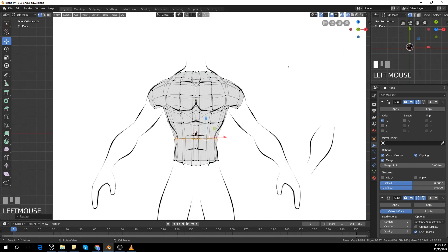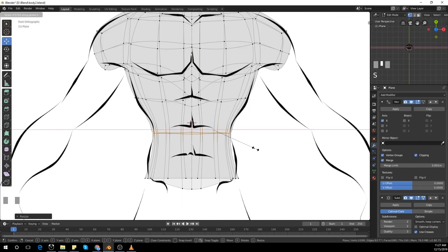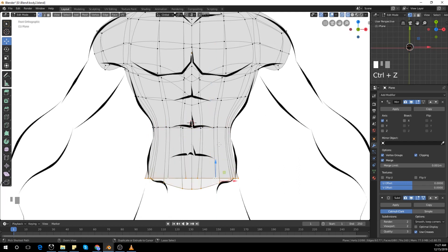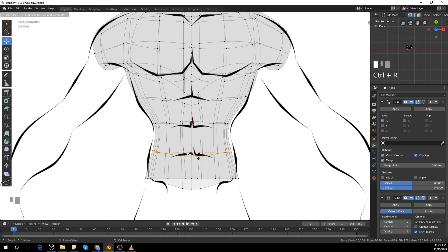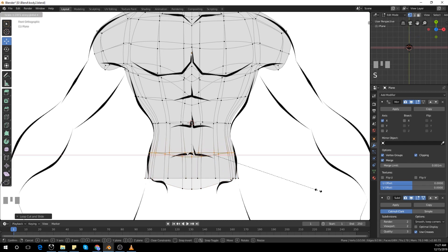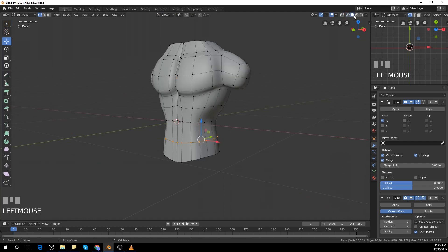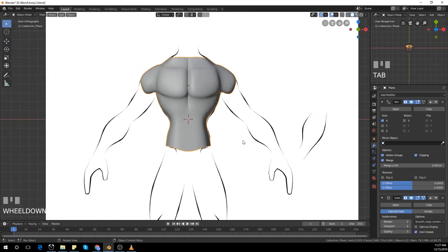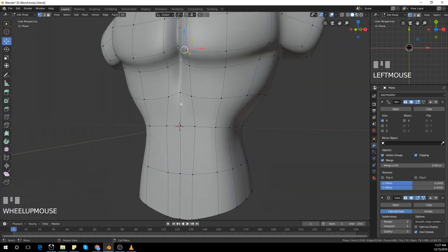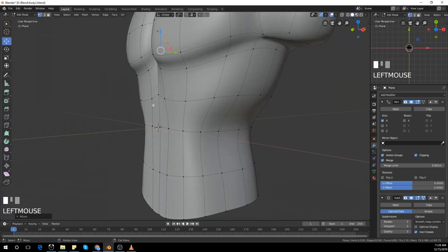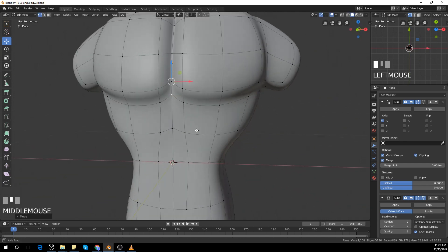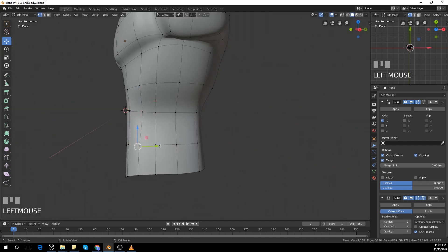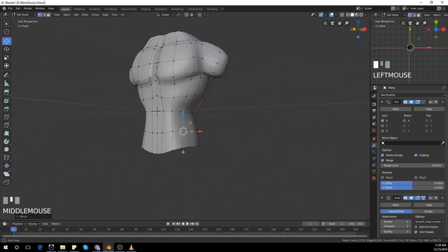The tricky part is always getting those abs right — it's the hardest. If you look at the concept art he has a really thin waist. It looks a bit abnormal but that's the character we're going for. I felt like that part of the chest was too much towards the Y-axis so I had to pull it out.